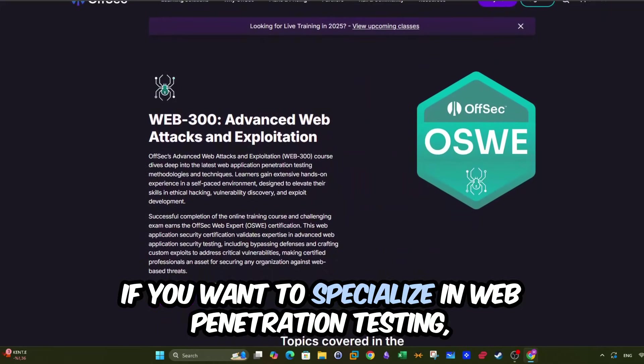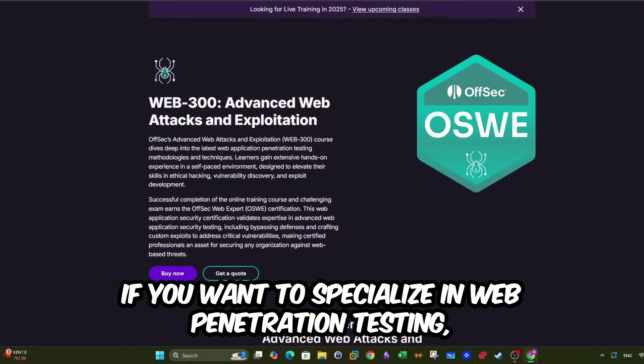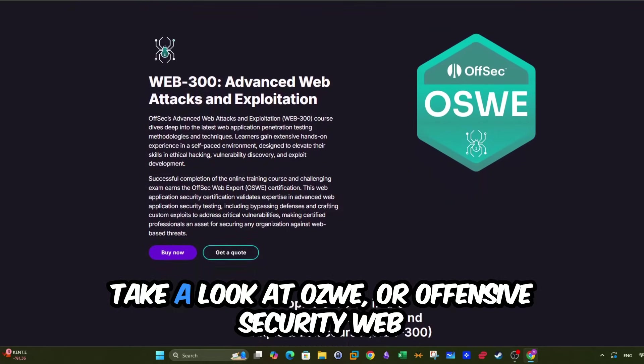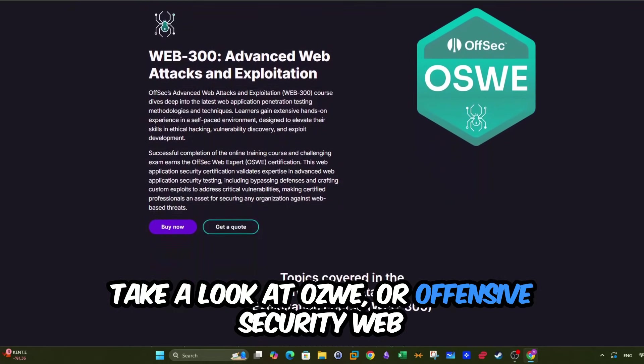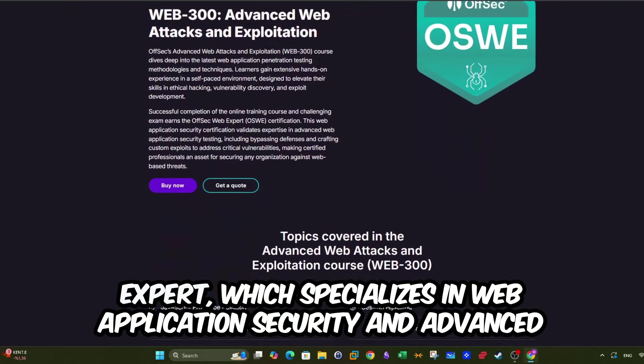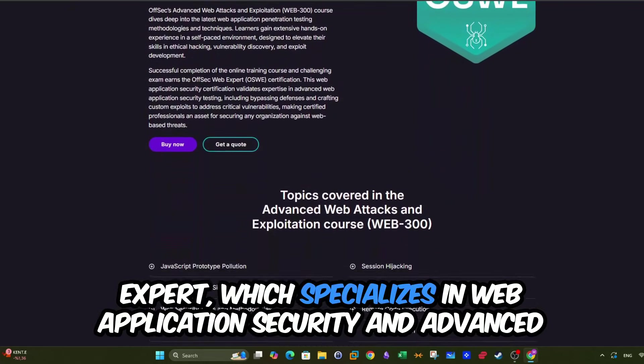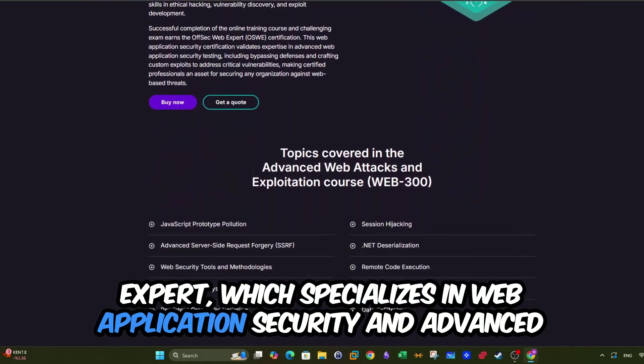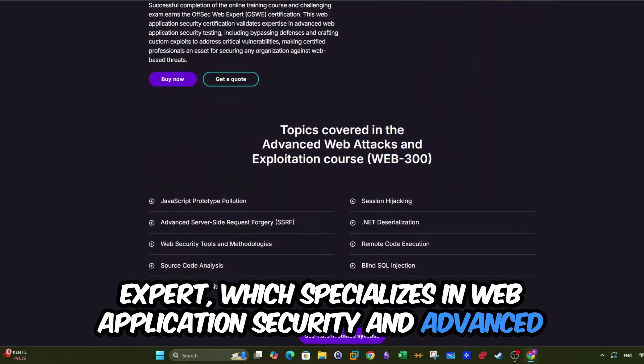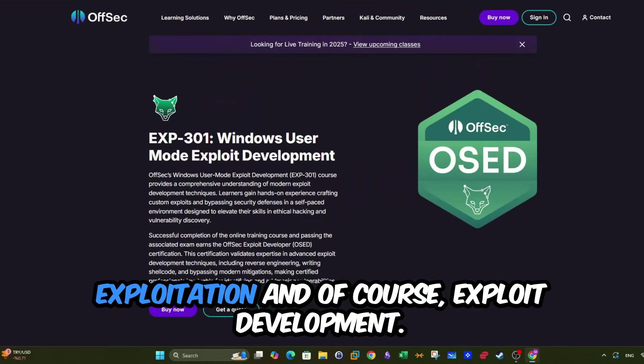If you want to specialize in web penetration testing, take a look at OSWE, or Offensive Security Web Expert, which specializes in web application security and advanced exploitation.